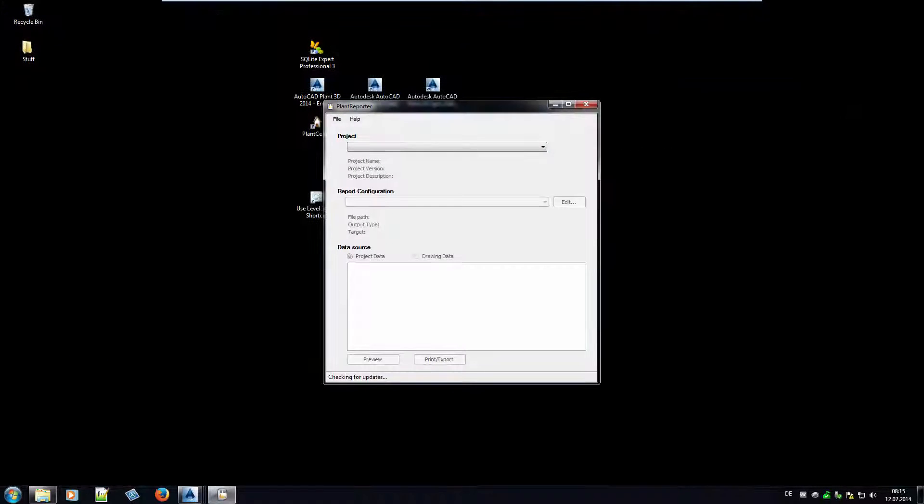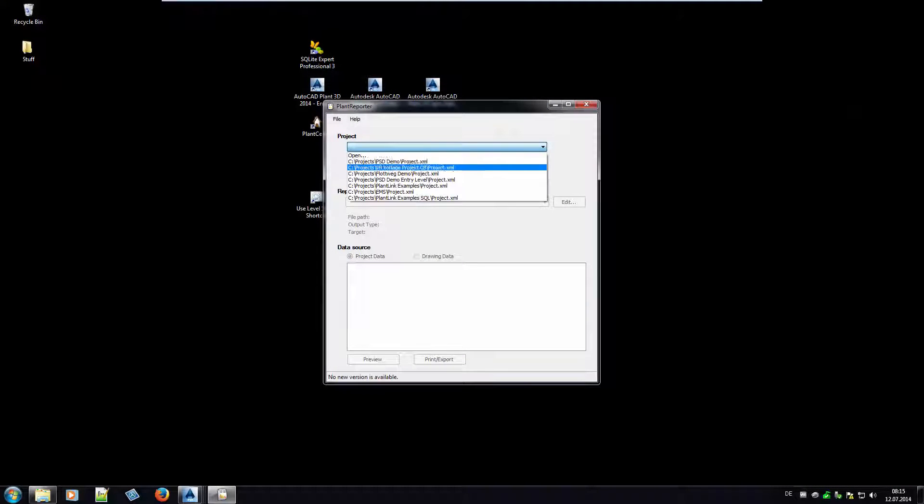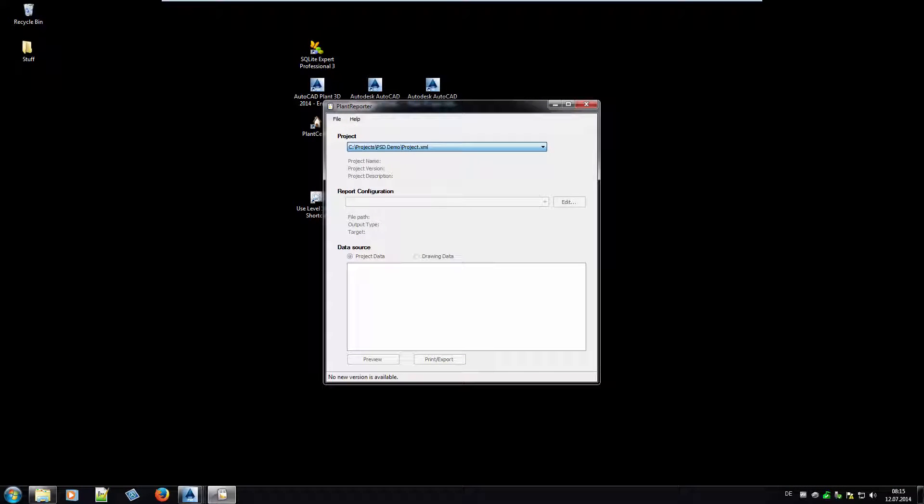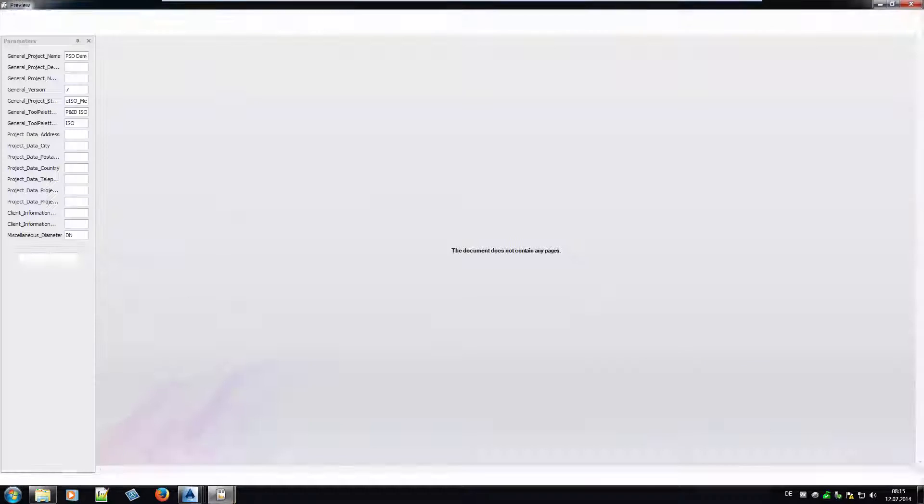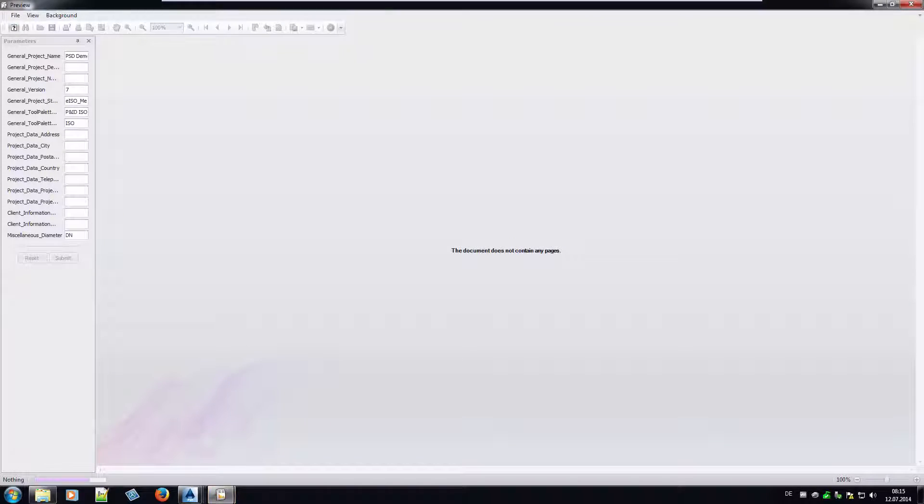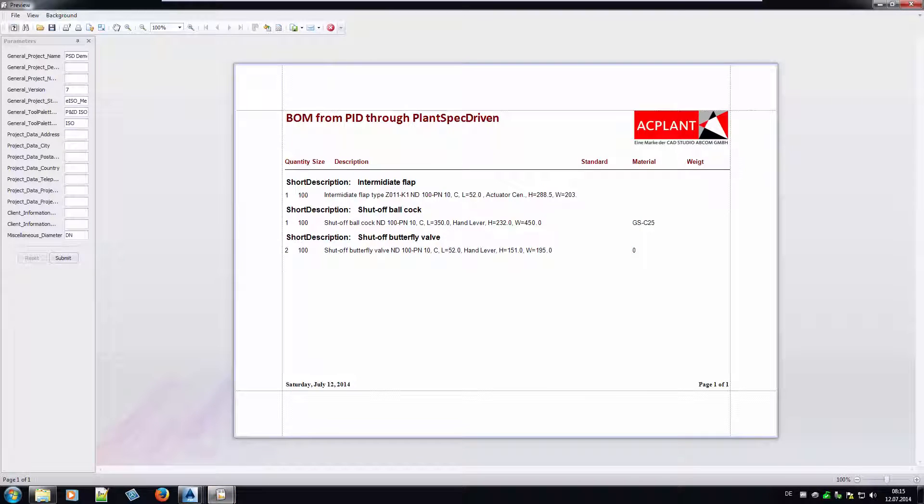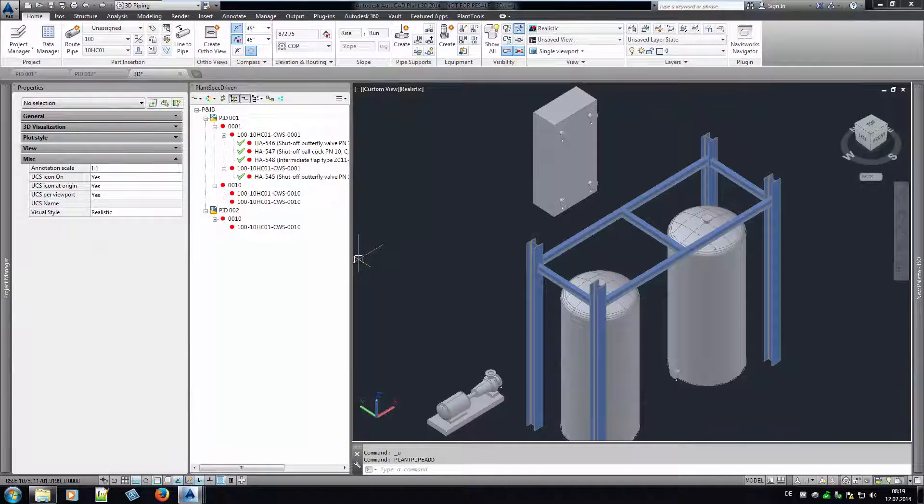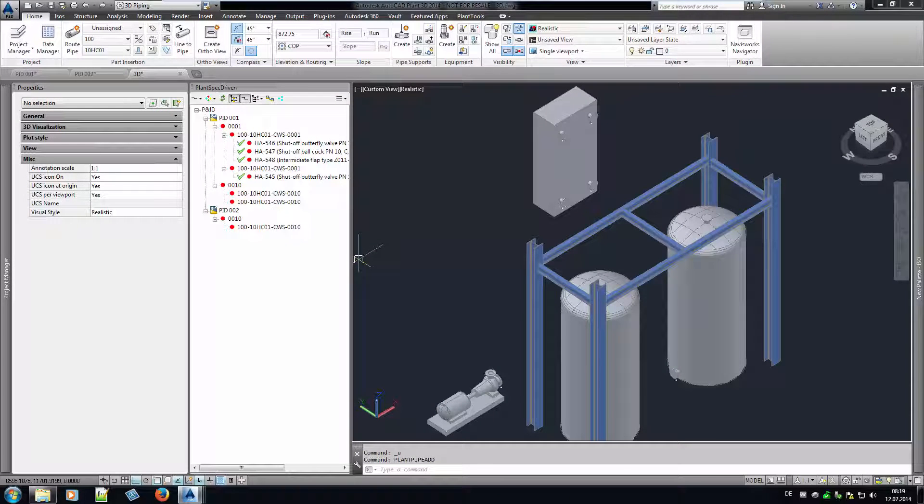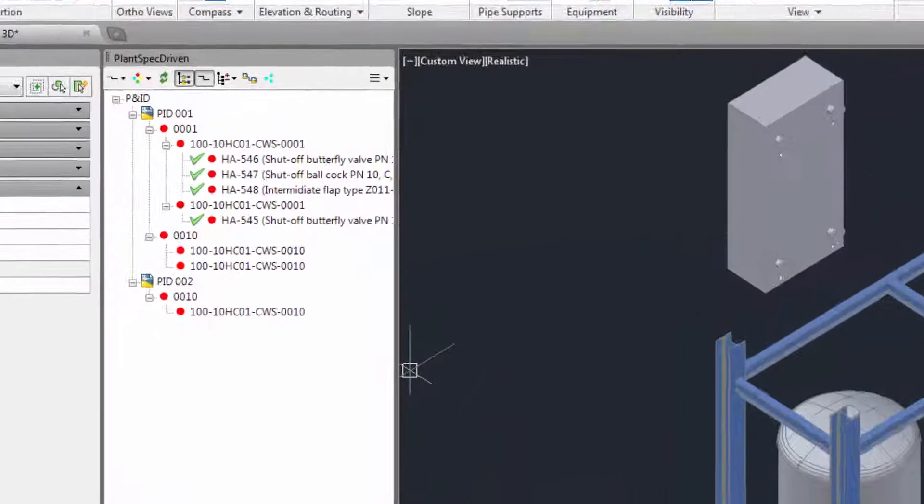Since all our P&ID symbols have catalog data from the spec now, we can of course create a bill of material from these data. Here you see a simple example created with our plant reporter. Having catalog data for your P&ID symbols and being able to create a bill of material from that is just the first advantage. Even more important is using the data in your 3D drawing.